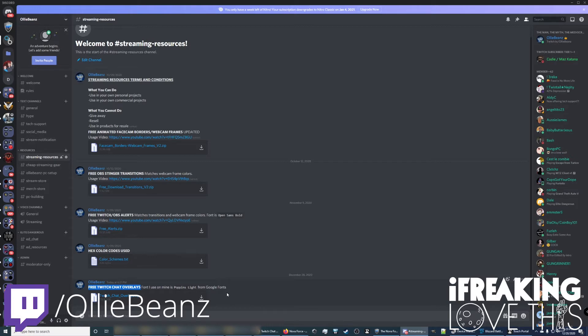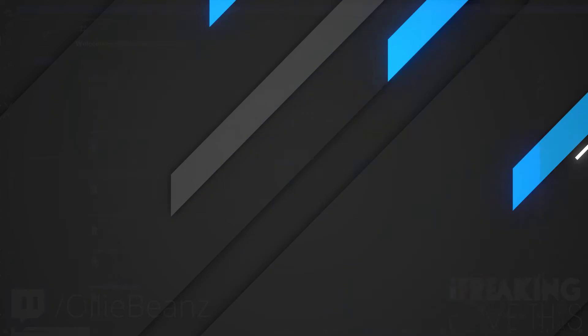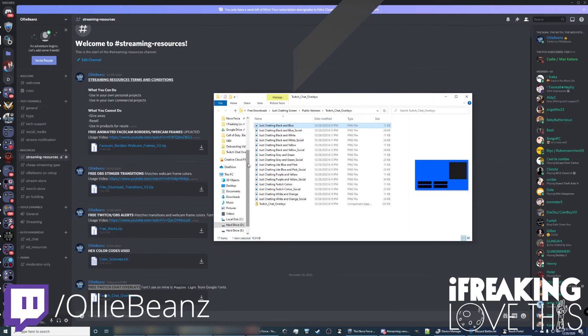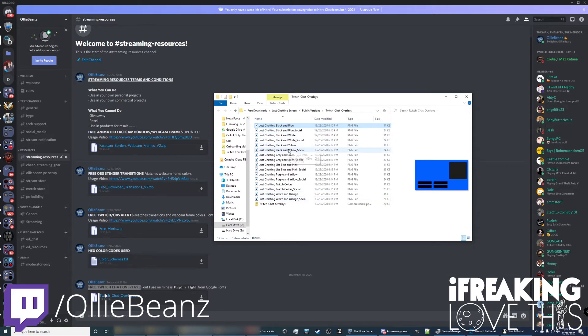Alright, now that you've got these downloaded, let me show you what they look like and let me show you how to use them in StreamElements, StreamLabs and OBS in general. And here we have the downloaded and unzipped files.